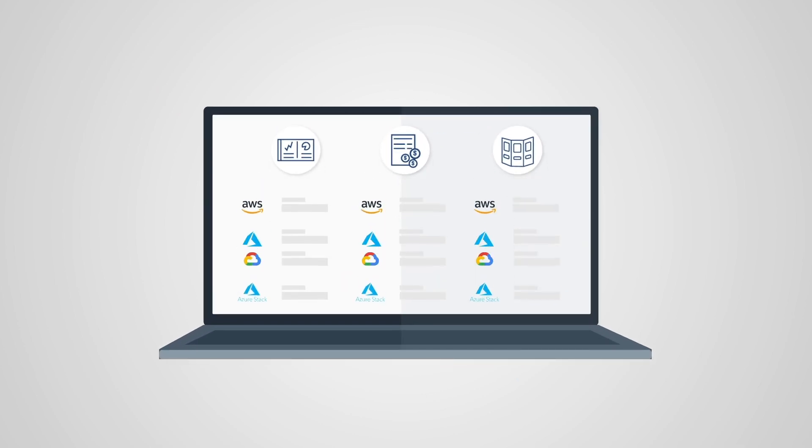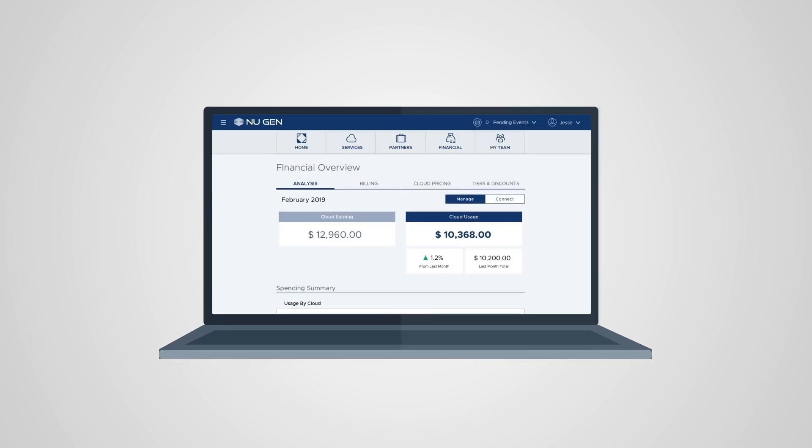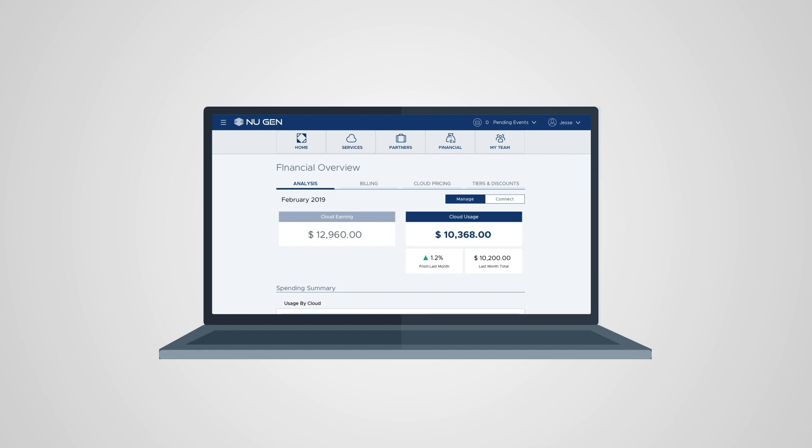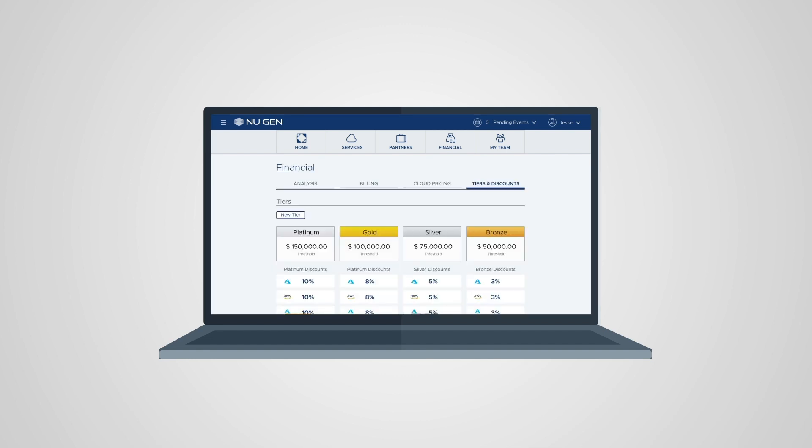Through this unified commerce management interface, monitor usage and revenue, manage customer accounts, and create tiered discounts from one place.